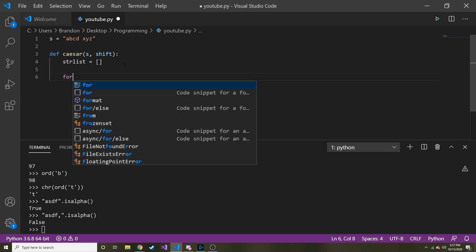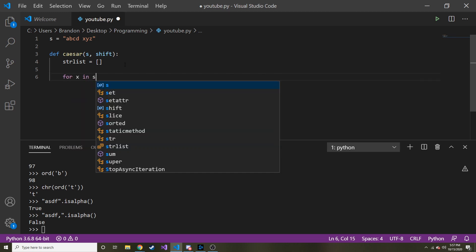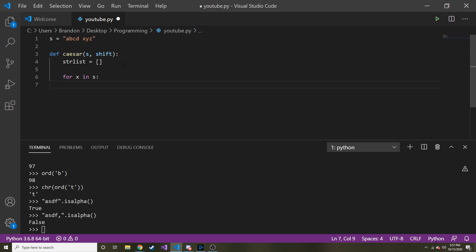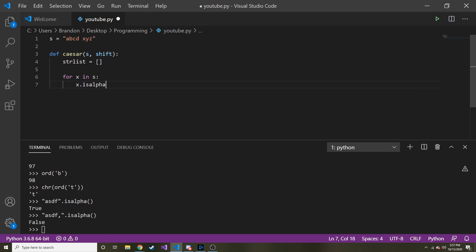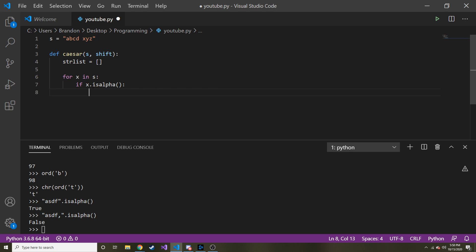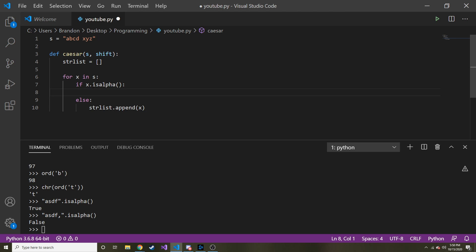So let's go ahead and go through each character for x and s. We're going to go through each character in our string. And the first thing we need to ask is, we need x dot is alpha. All right? So we need to ask ourselves, so it should be if x dot is alpha. We need to ask ourselves, is this a letter? And if not, else, we're just going to append it. So str list dot append, we're just going to append x. We're not going to encrypt it in any way.